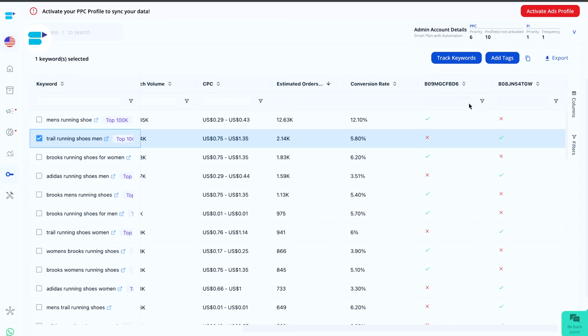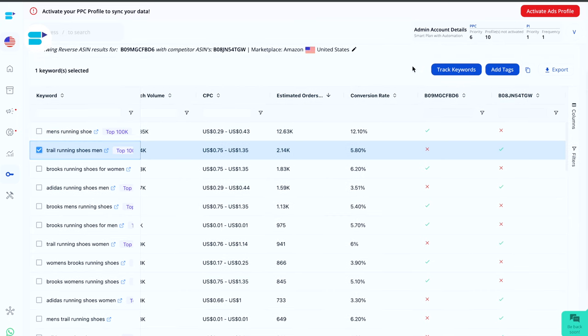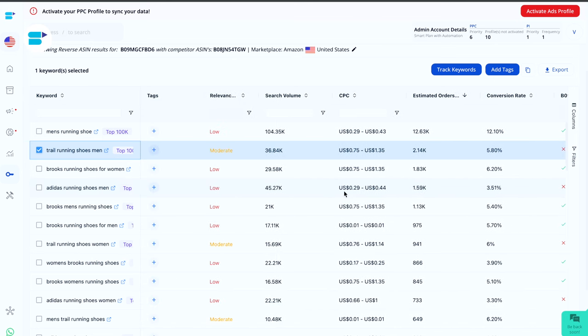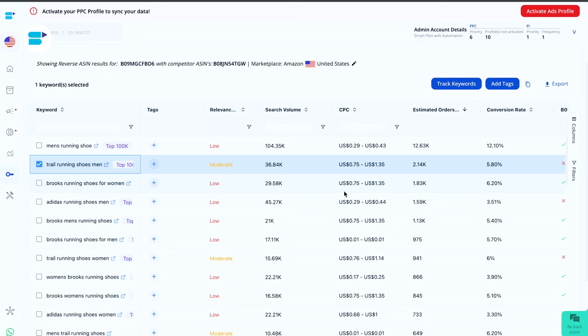You can directly add them to advertising or if you want, you can track the keywords where you'll be directed towards keyword tracking under product intelligence feature. There, you can analyze them for a specific period of time. And if they are worth it, then you can add them to your advertising. So this is how convenient this tool is to use. Within a few clicks, you can understand the keyword strategies your competitors are using and accordingly use them into your ads. In this way, you can use long tail keywords to improve your sales velocity as well.